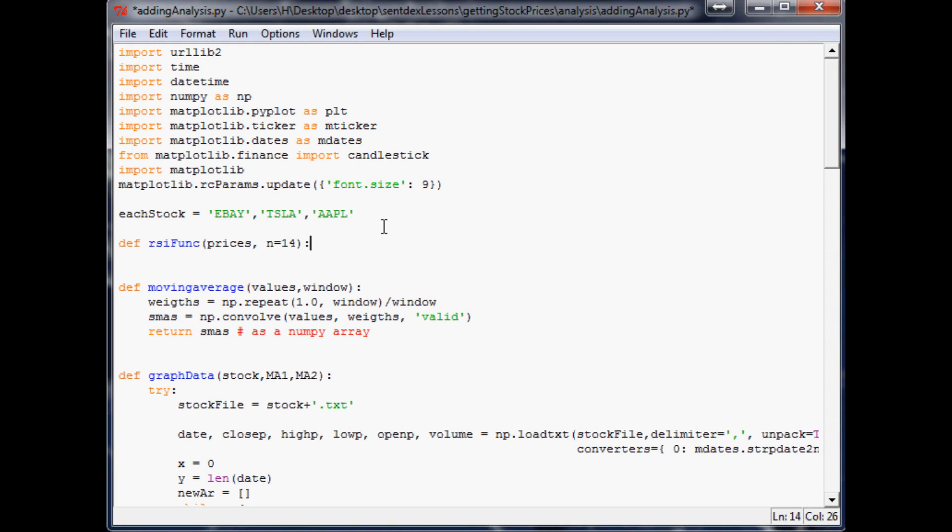Before we actually go and program this in, I would just like to explain the relative strength index just in case you need a refresher. Basically it's a momentum oscillator and what it does is it's going to tell you whether or not a stock is looking to be overbought or oversold, and I would say it's actually pretty correct. Anytime it's over 70 that's overbought and anytime it's under 30 it's likely oversold.